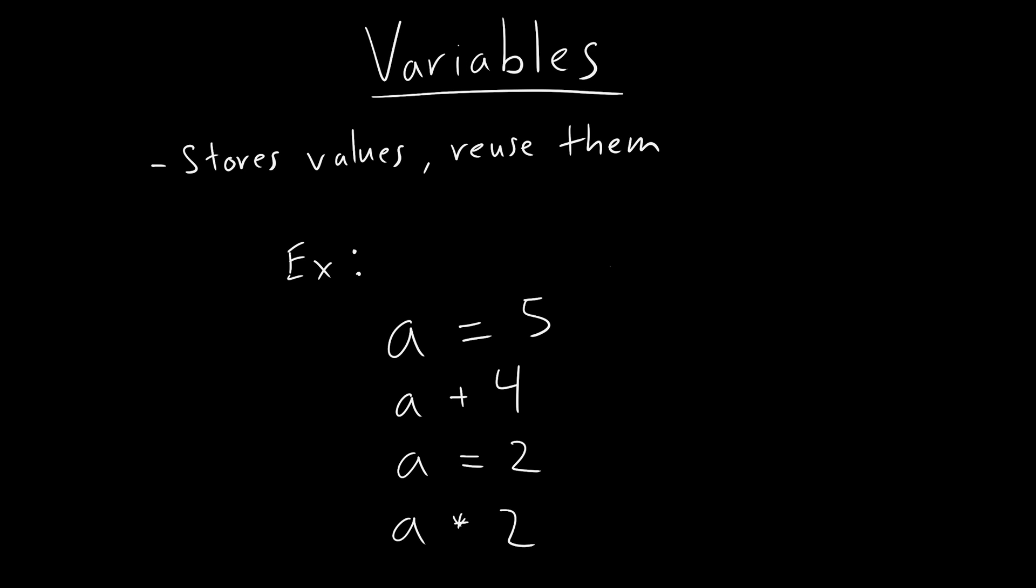So the reason why we care about variables is because they store values so that we can reuse them throughout the whole program or change them. So that way, we can have like in some sense memory, right. And that's really important. Because if ever you want to write a program, you want to store these values in variables, so you can remember them in the future.